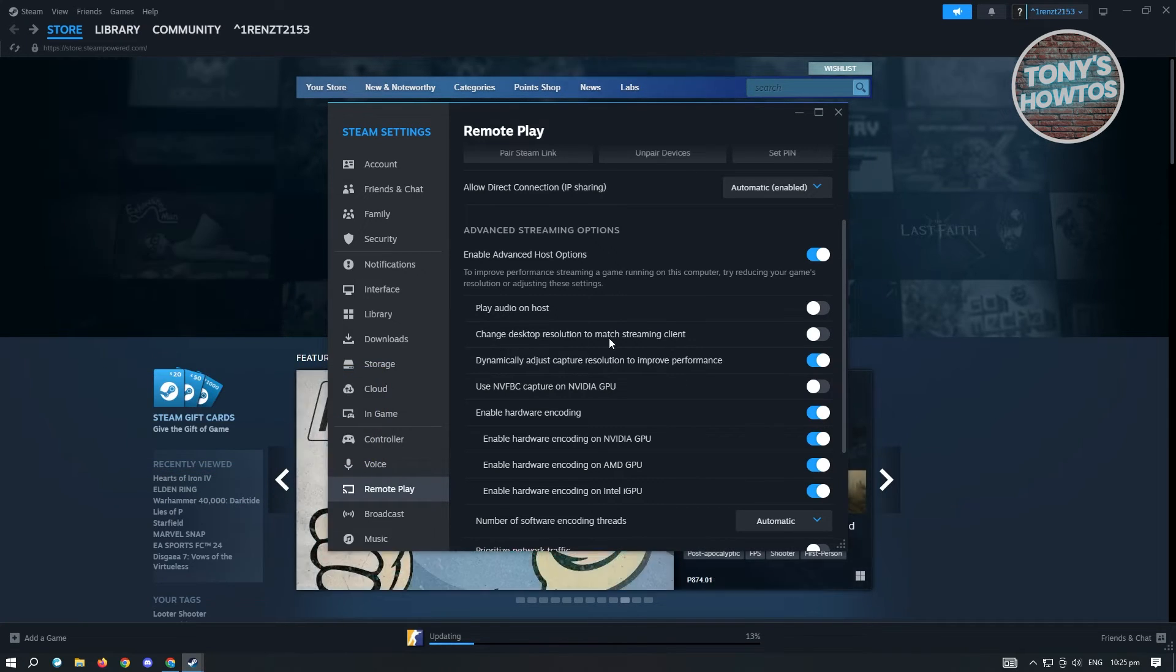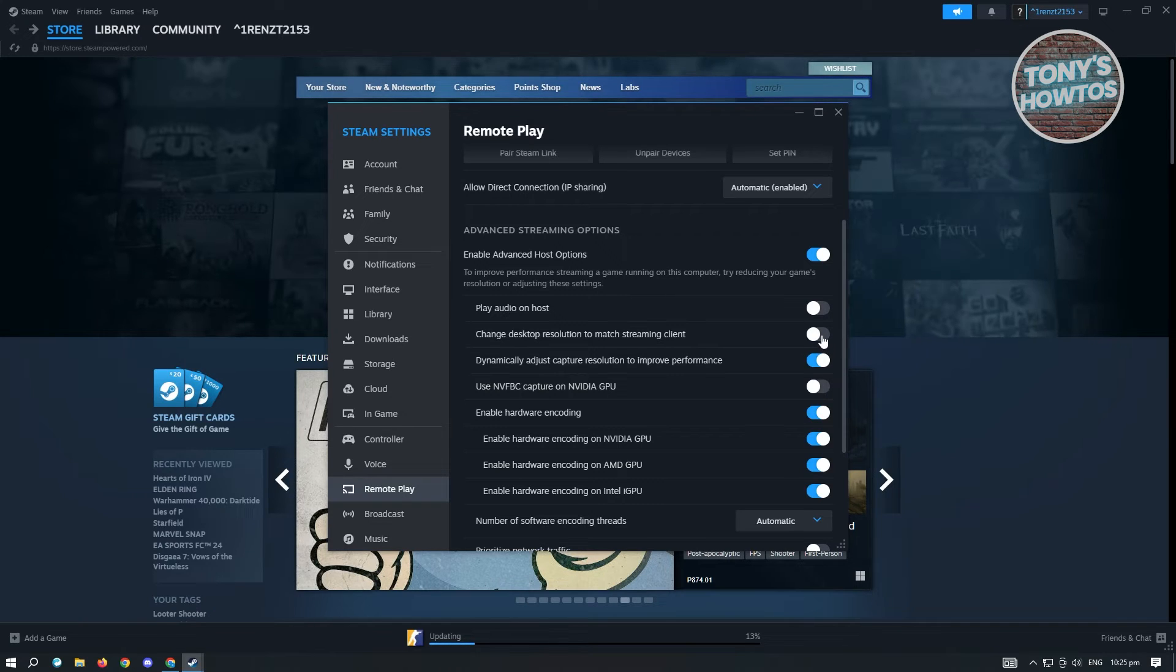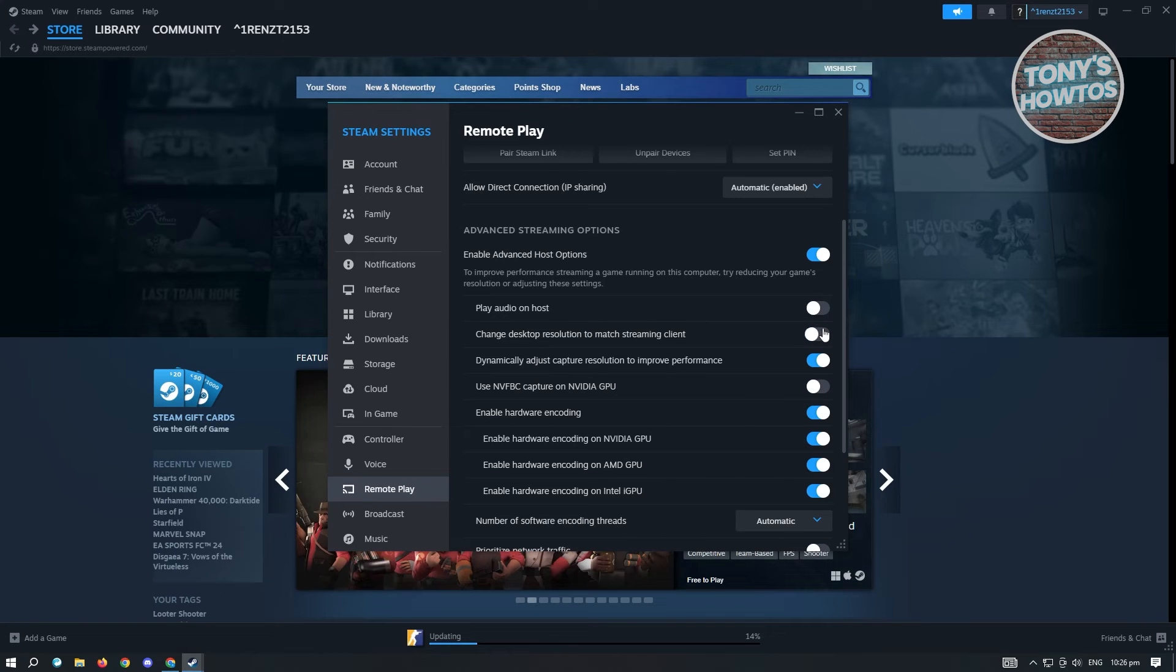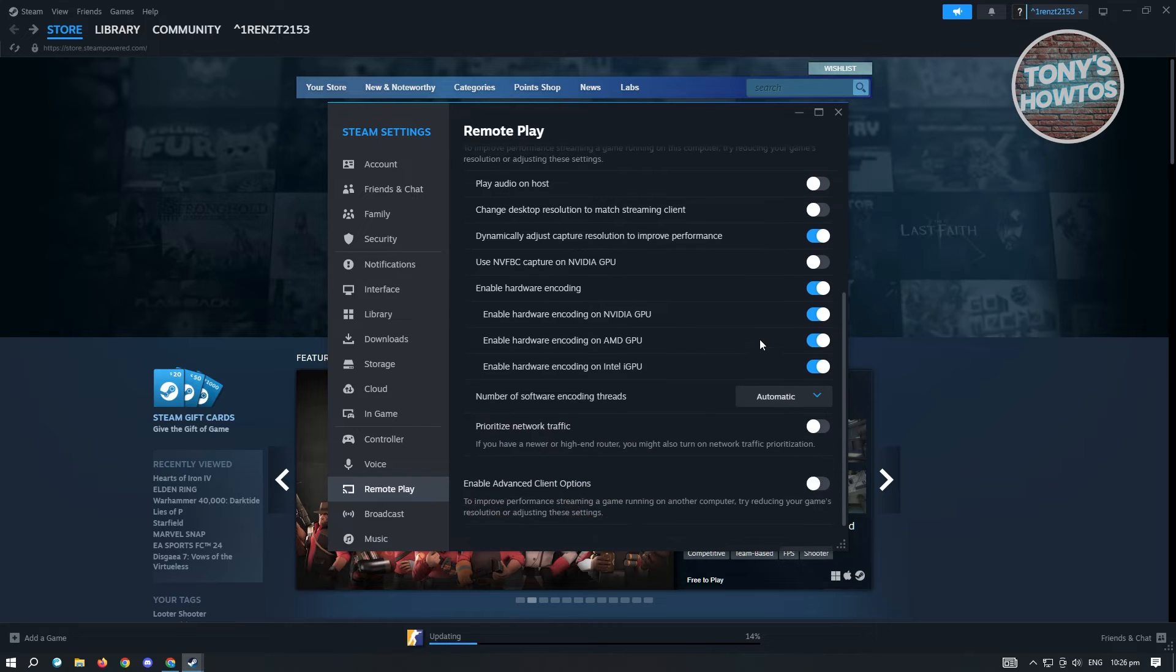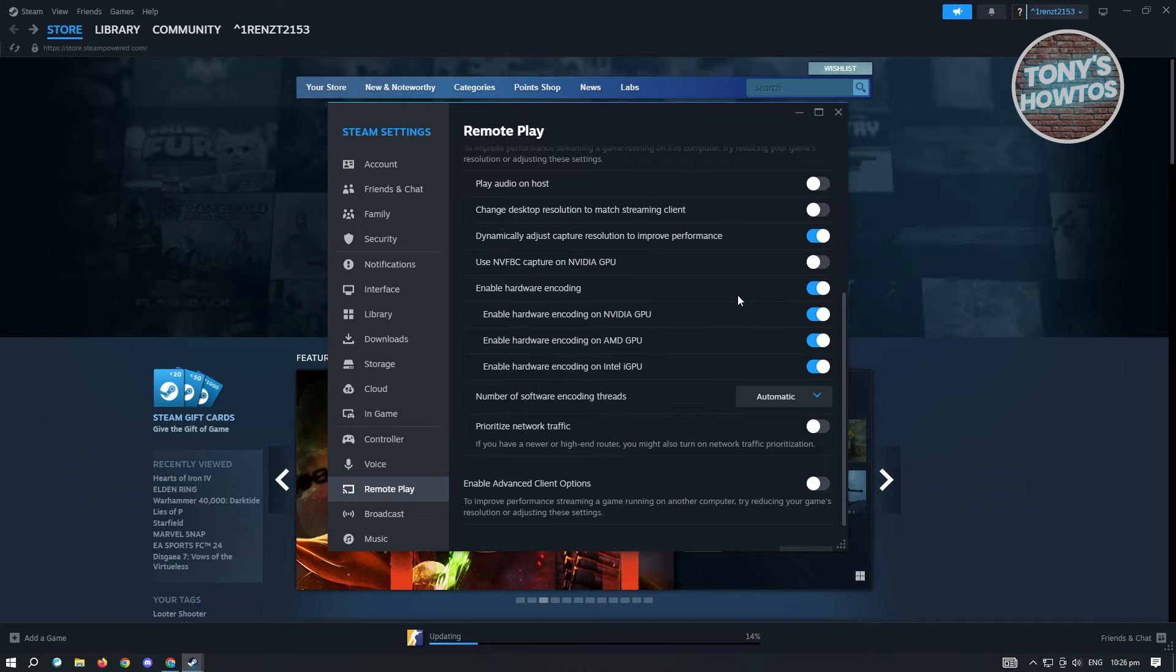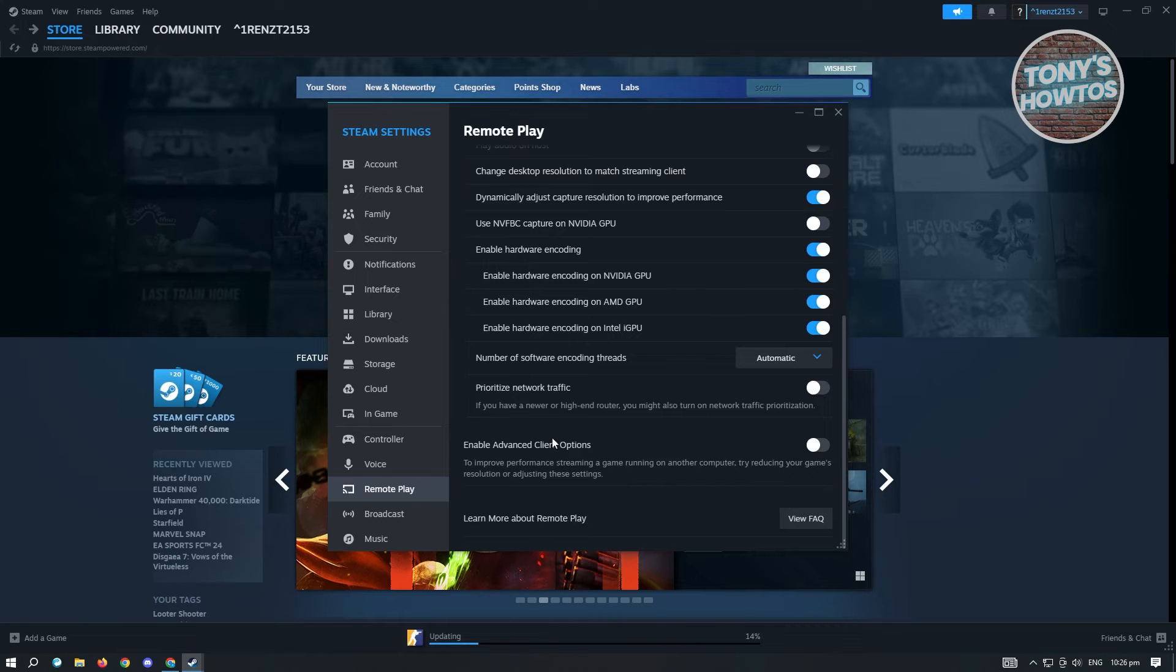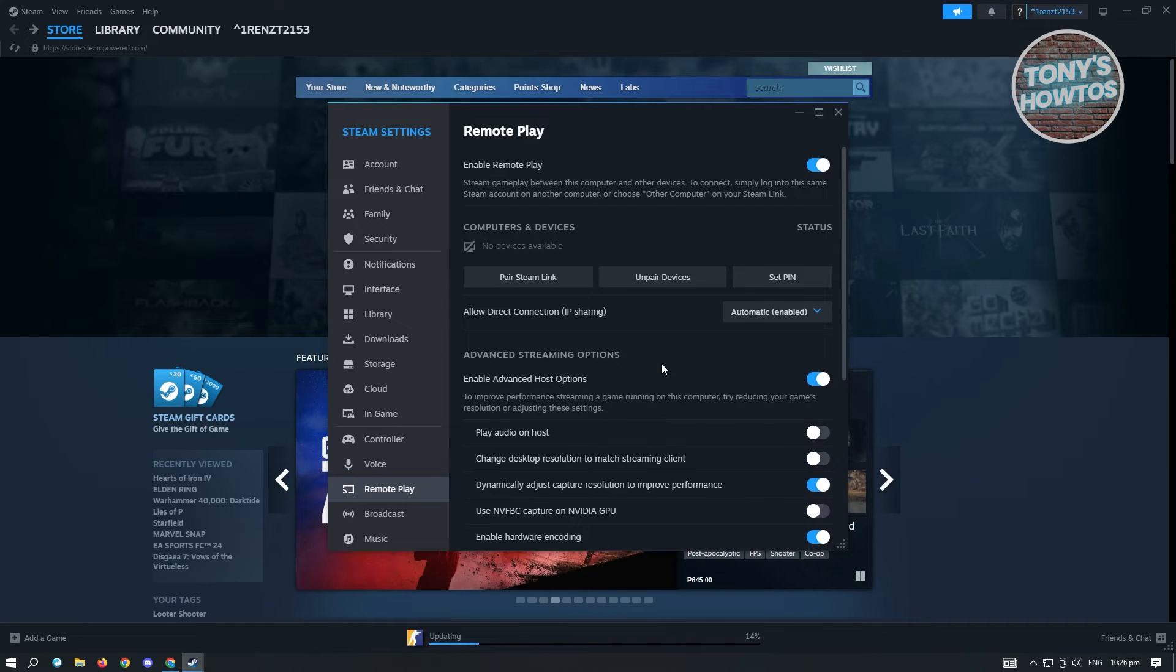One more thing you could change is the Change Desktop Resolution to Match Streaming Client setting. If you're using a high quality PC you can turn this off. If you have other settings you want to adjust, go ahead and do that. If you want to learn more about Remote Play, click on View FAQ or Frequently Asked Questions.